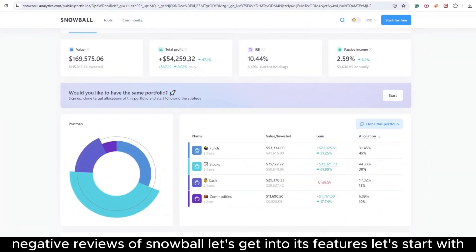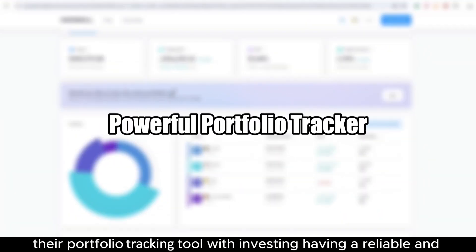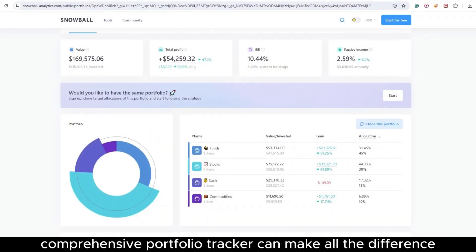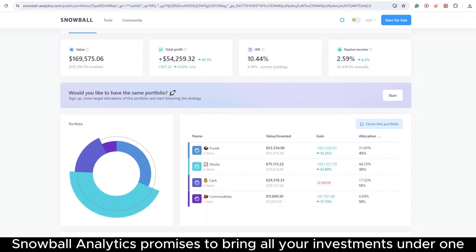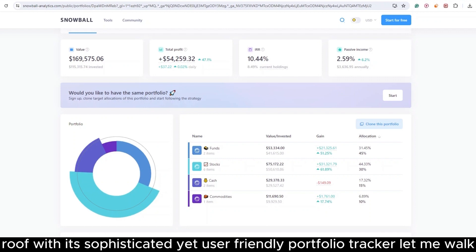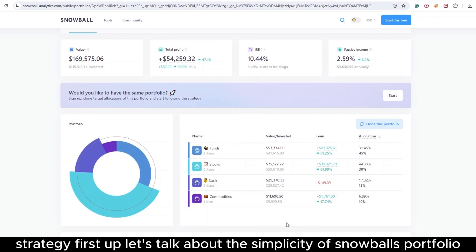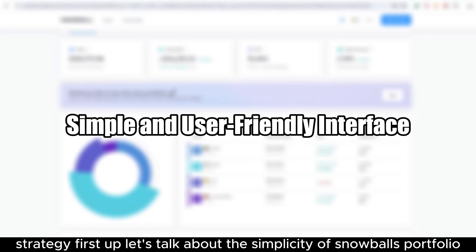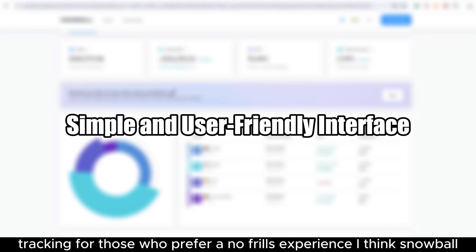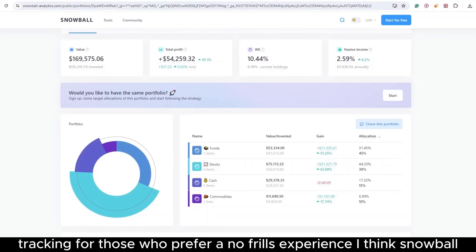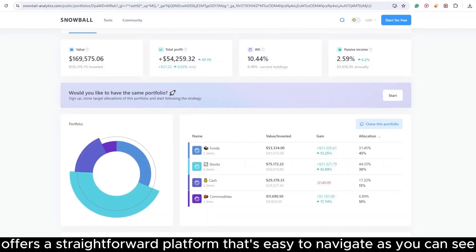Let's start with their portfolio tracking tool. With investing, having a reliable and comprehensive portfolio tracker can make all the difference. Snowball Analytics promises to bring all your investments under one roof with its sophisticated yet user-friendly portfolio tracker. Let me walk you through its features and see if it can benefit your investment strategy. First up, let's talk about the simplicity of Snowball's portfolio tracking. For those who prefer a no-frills experience, I think Snowball offers a straightforward platform that's easy to navigate.